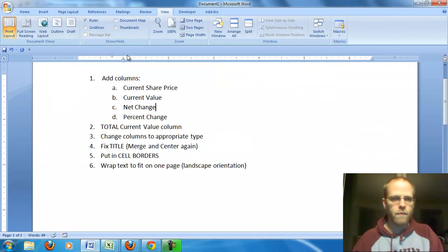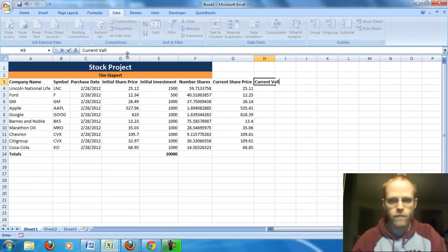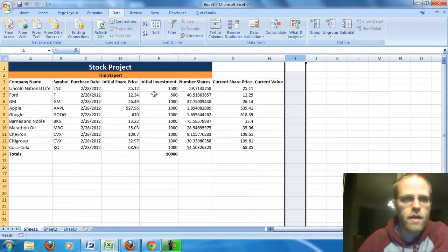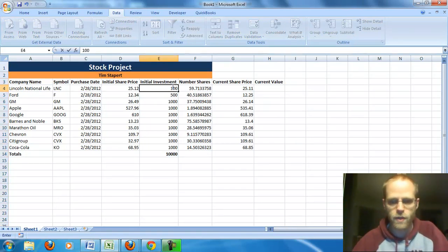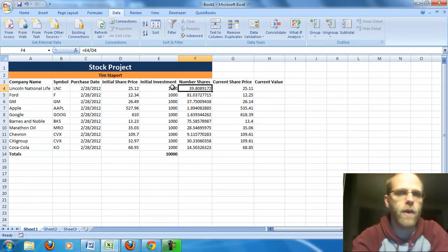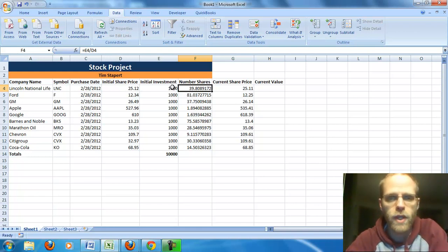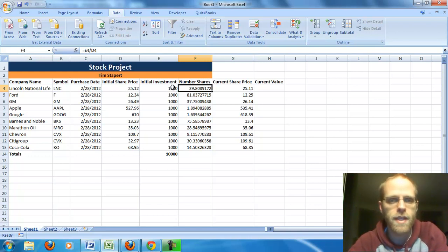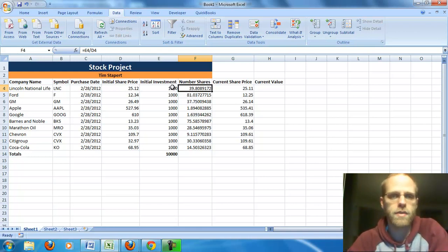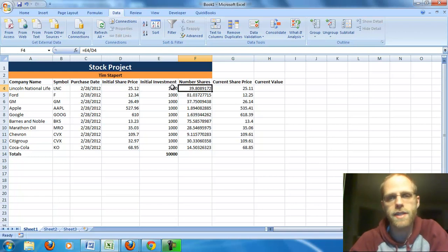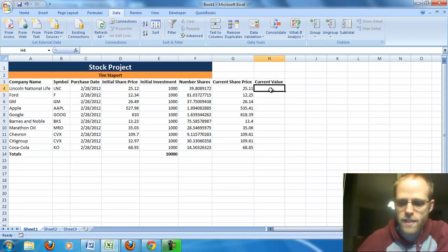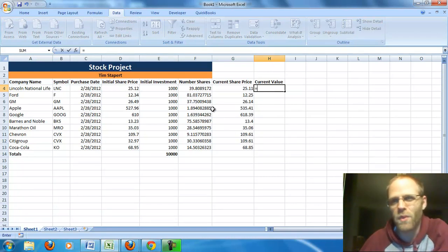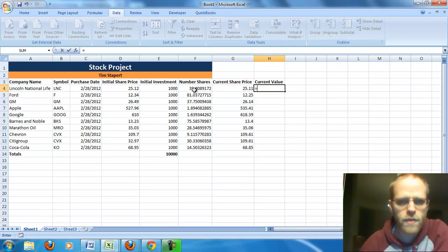What's the next one we need? We need current value. Our current value, we started with a, well in this case we started with a $1,500 investment. Actually, I'm just going to go back and make these all $1,000. So $1,000 investment. And we were able to buy 39.8 shares, so almost 40 shares. Well, if I own 40 shares, and each share is worth $25.11, the way to figure out how much my, all my shares together are worth is, well, it's 25.11 plus 25.11 plus 25.11, etc.